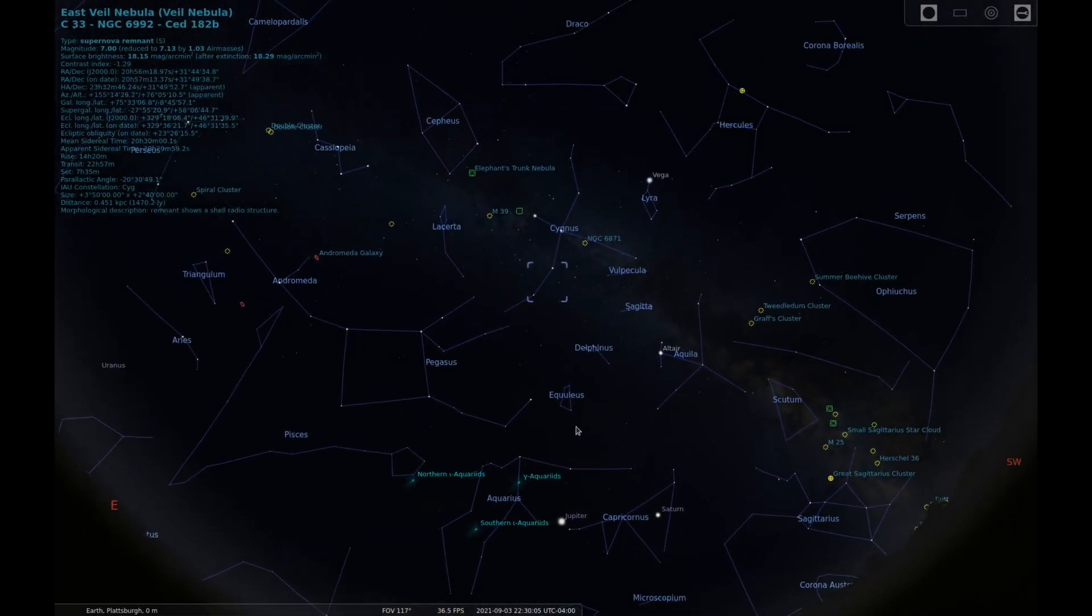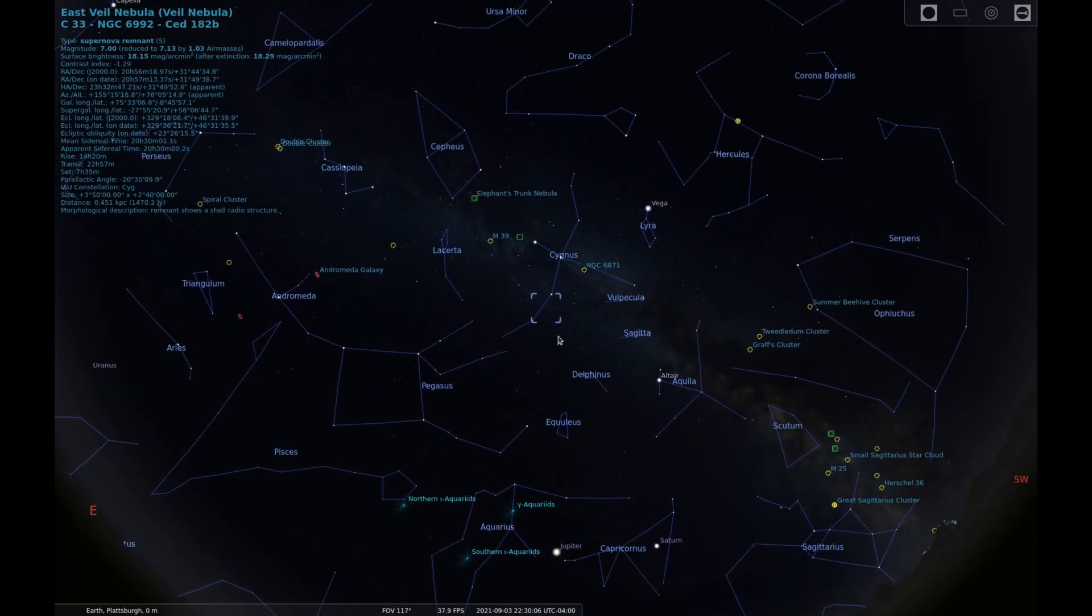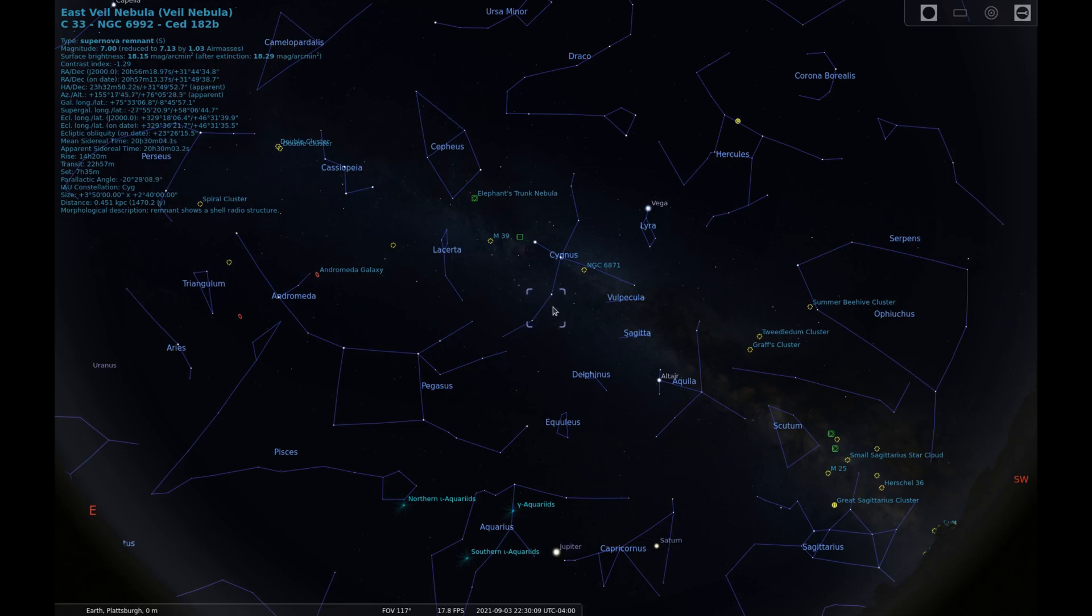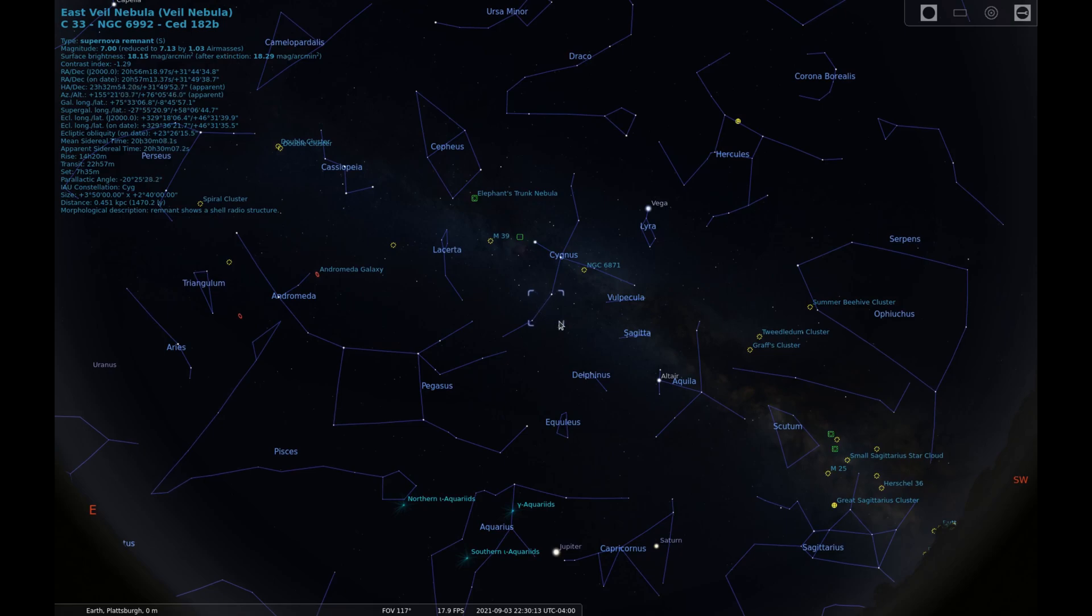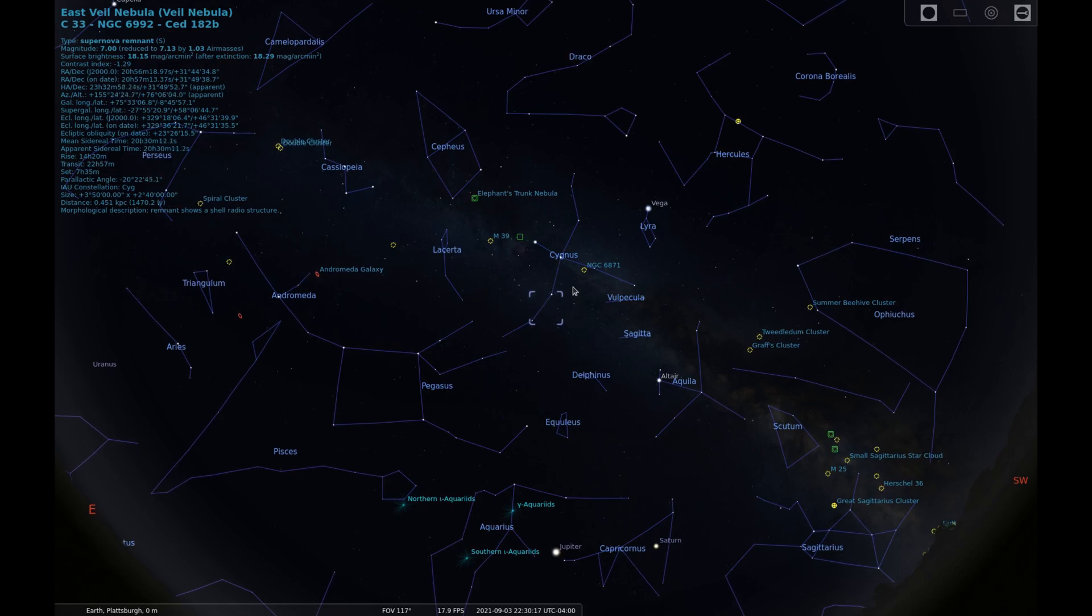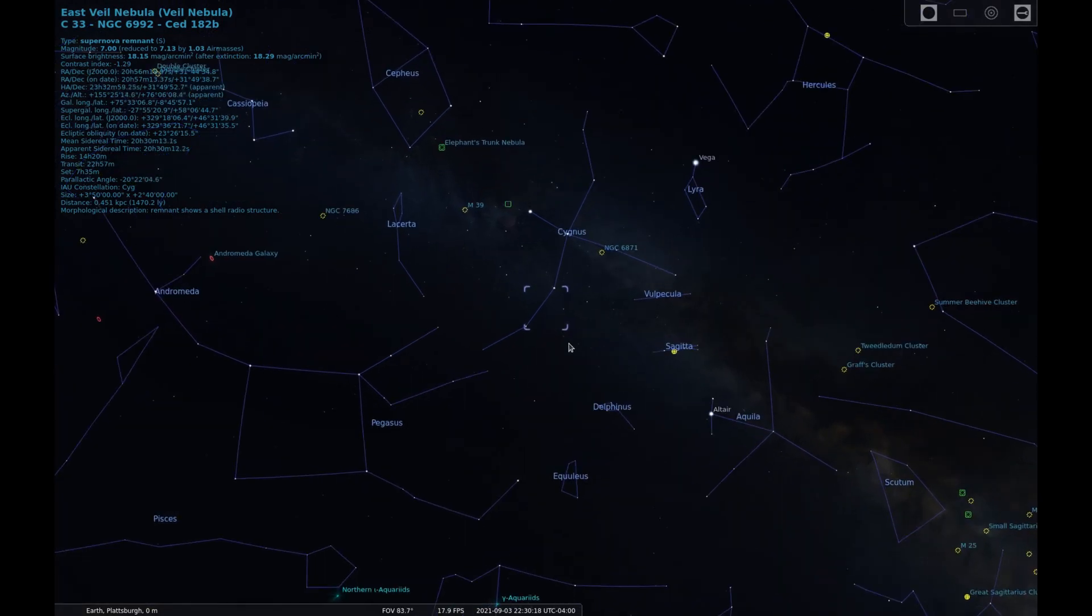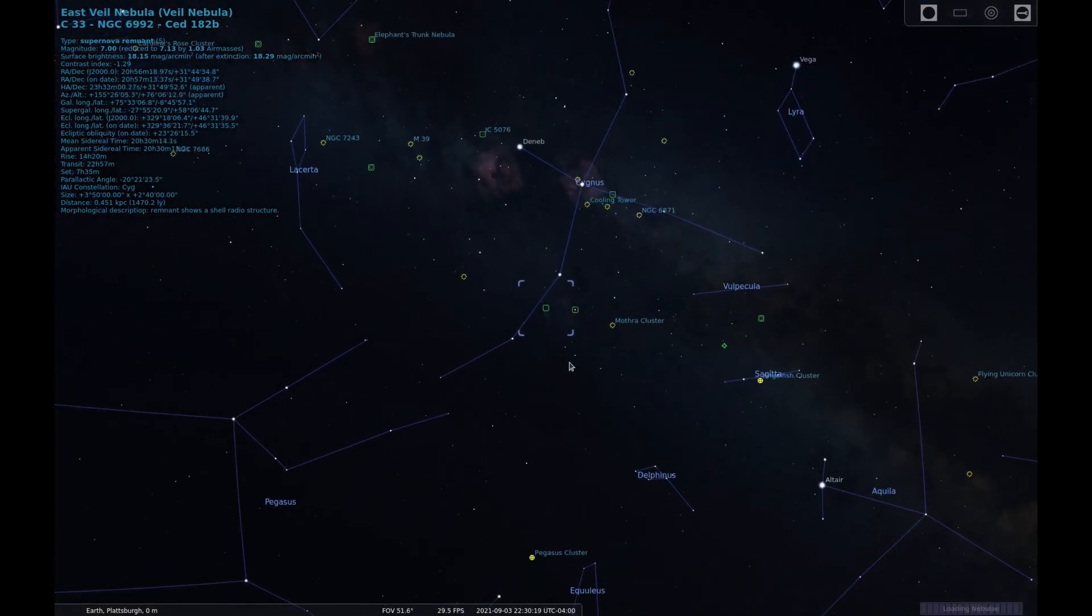NGC 6992, known as the Eastern Veil Nebula, and NGC 6960, the Western Veil Nebula, are part of the visible portions of what is also called the Cygnus loop. These two nebulae can be found in the constellation Cygnus.